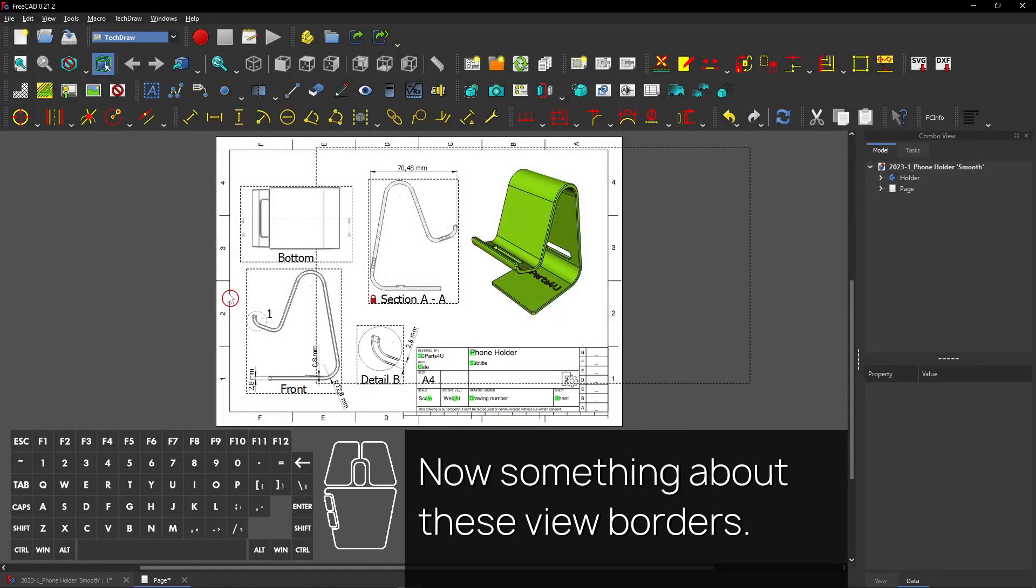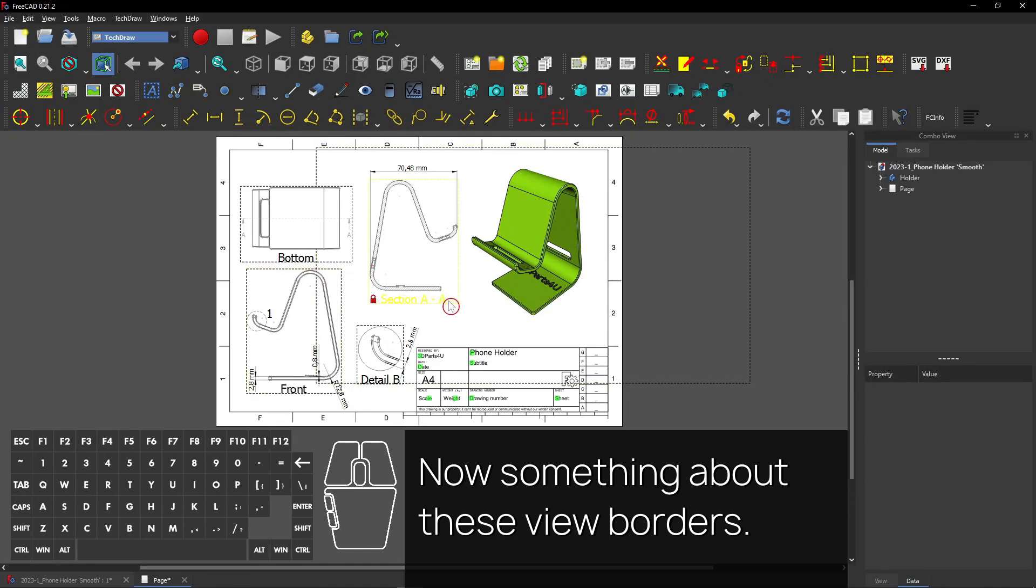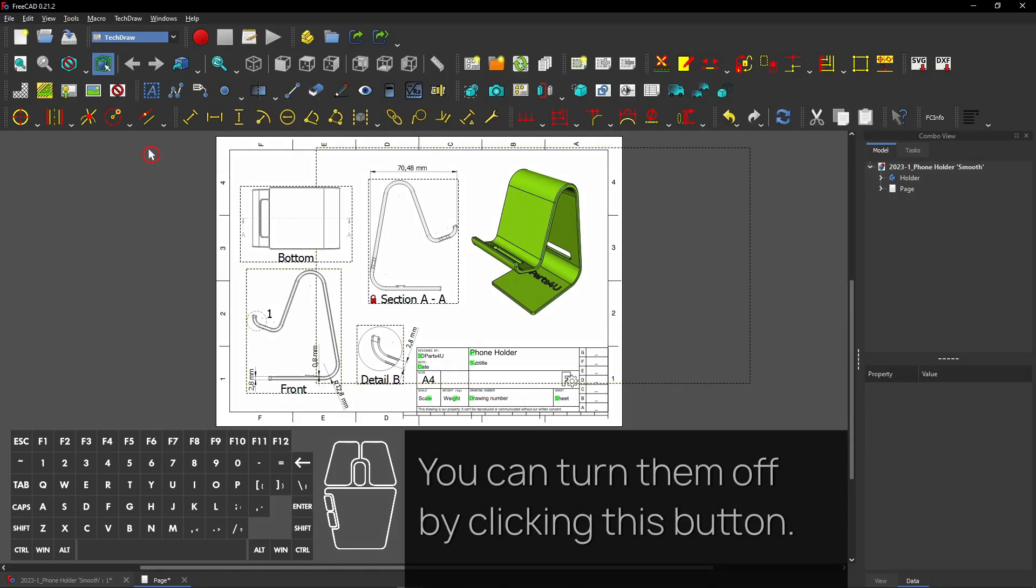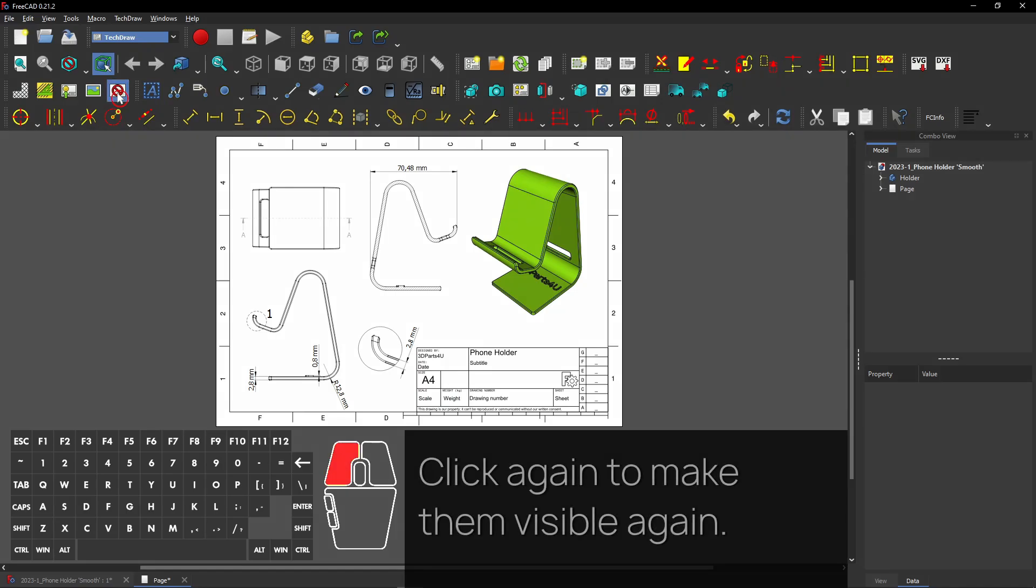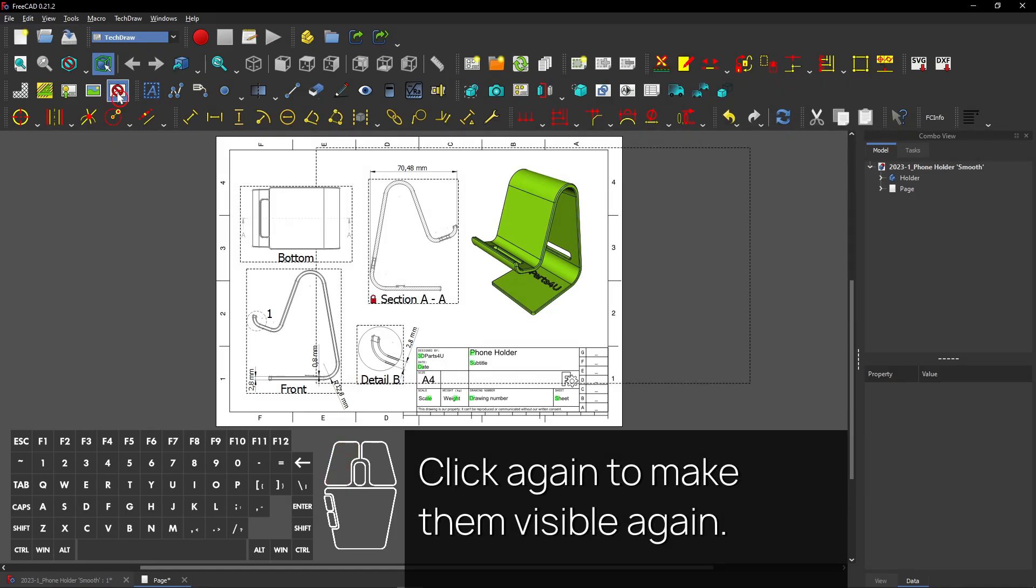Now something about these view borders. You can turn them off by clicking this button. Click again to make them visible again.